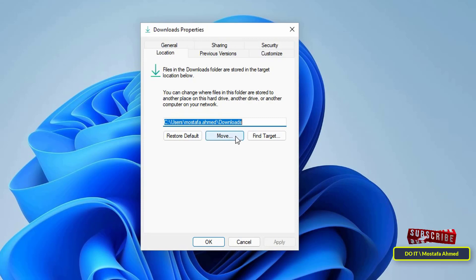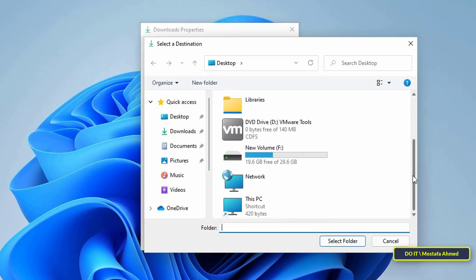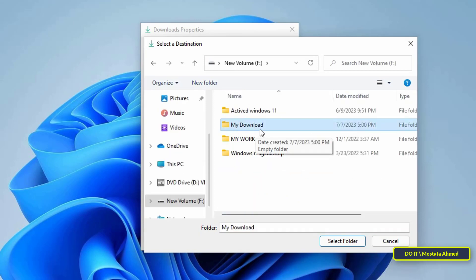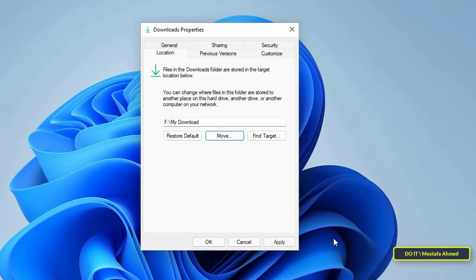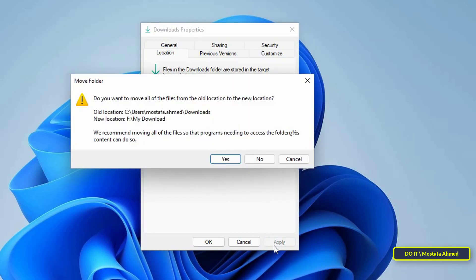To change or move the Downloads folder to another location, click the Move button, then select the new folder that was just created. Confirm the new path and click the Apply button.